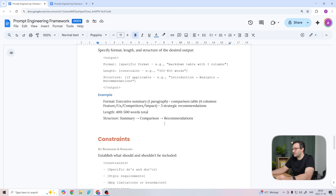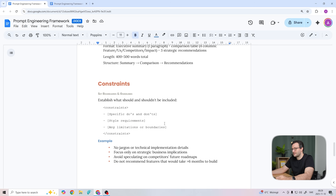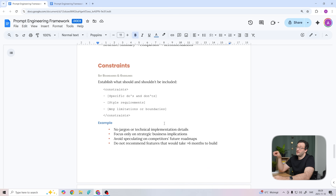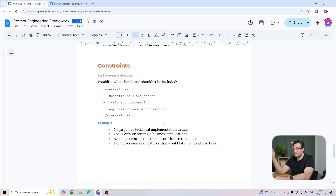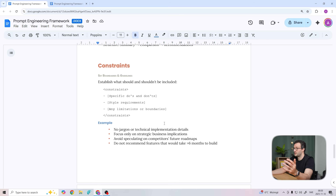Moving on to constraints — here you establish your guardrails: what to avoid, style rules, boundaries. Specific constraints always work much better than vague ones. For example: 'maximum three sentences per paragraph.'